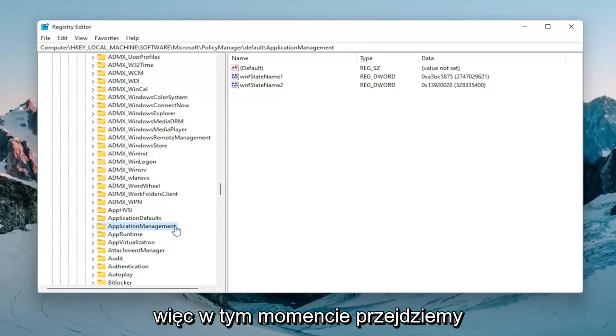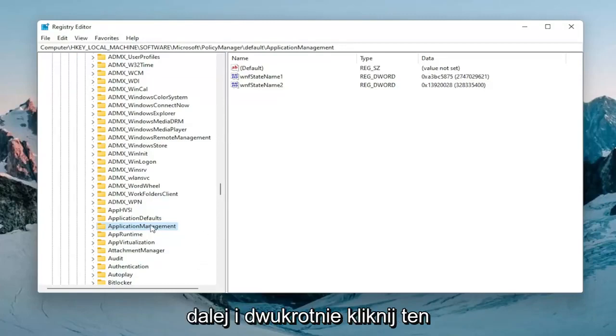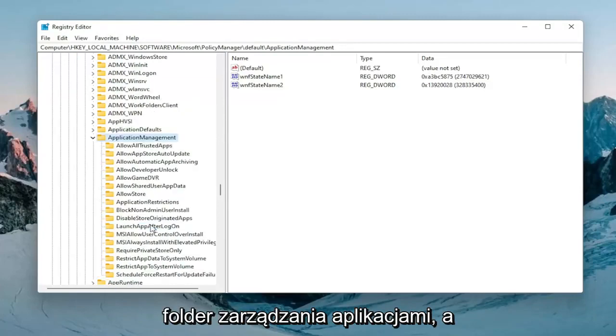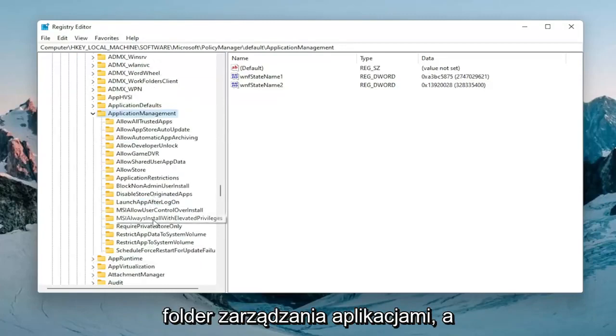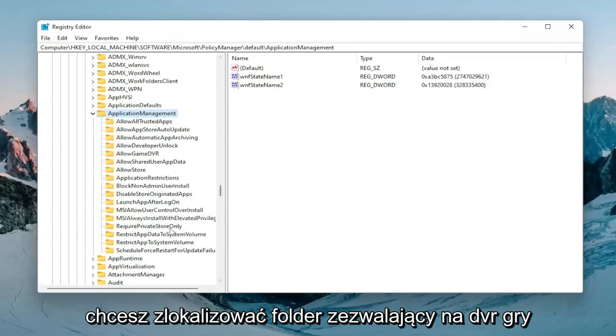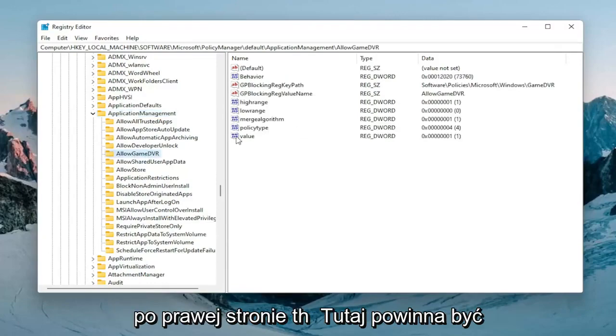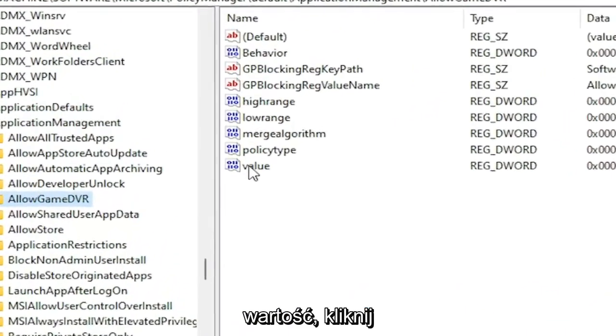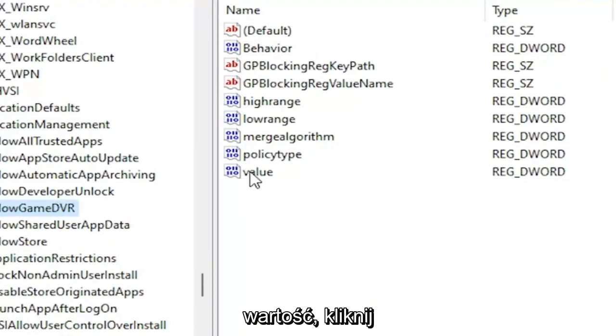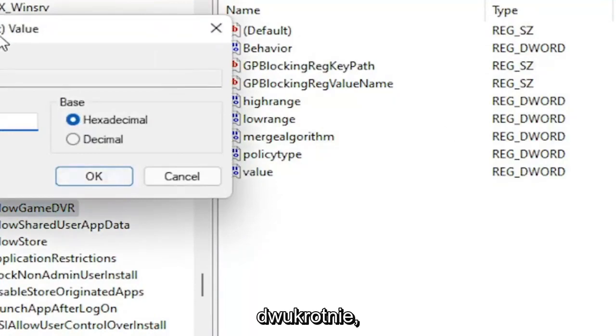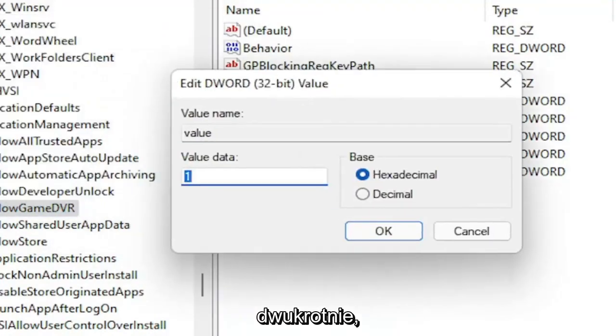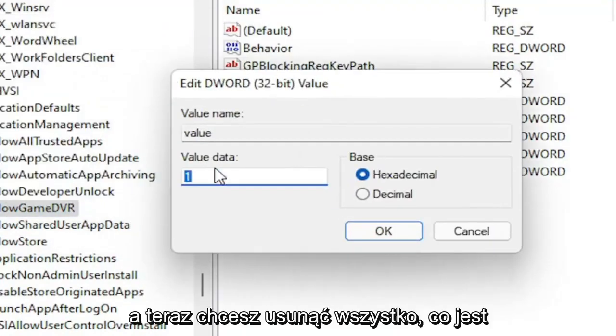So anyway at this point I'm going to go ahead and double click on that application management folder. And you want to locate an AllowGameDVR folder. On the right side there should be a value in here. Go ahead and double click on it.